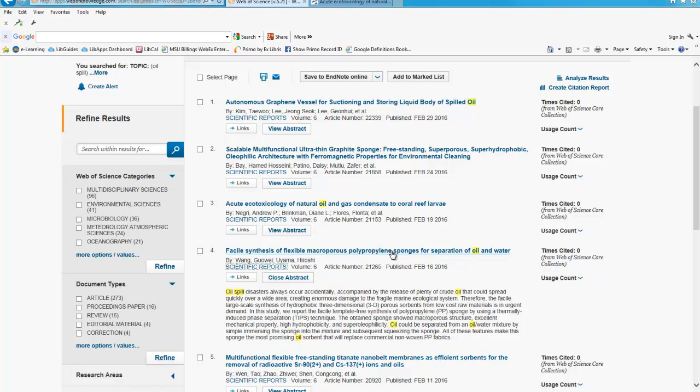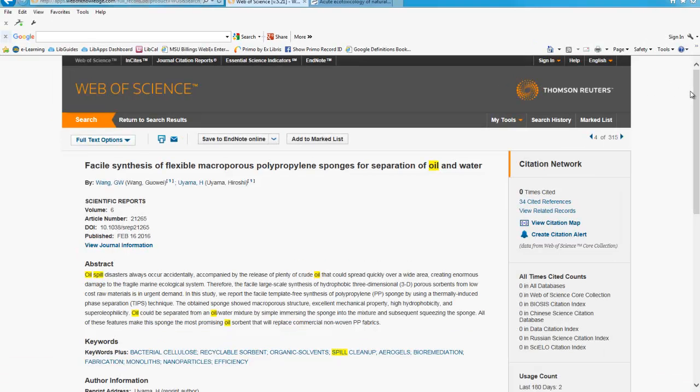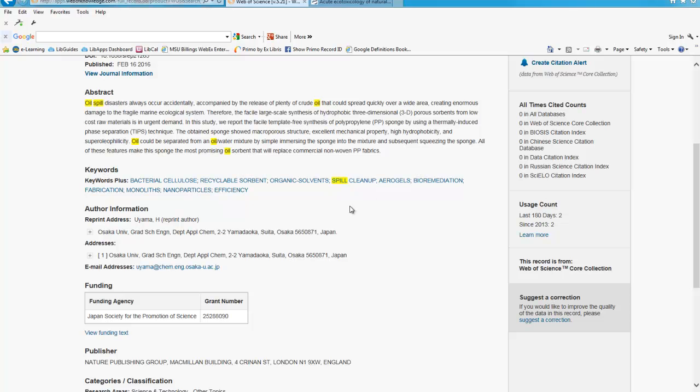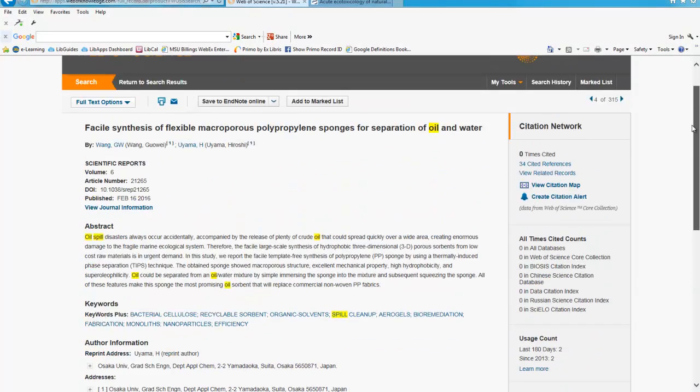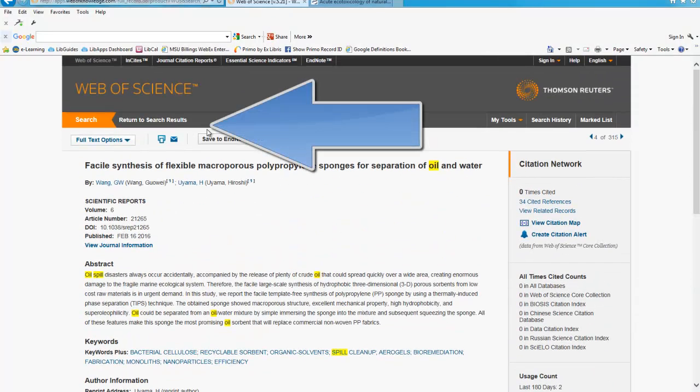Click on the article title. Scroll down to see more information about the article and the author and to find clickable keywords, which will link you to other articles in the Web of Science that contain those search terms. This can be very helpful when doing your research. Click Return to search results to go back.